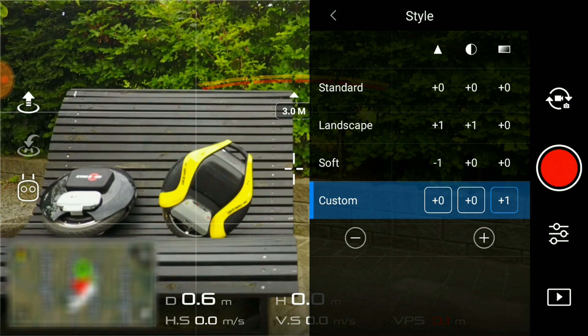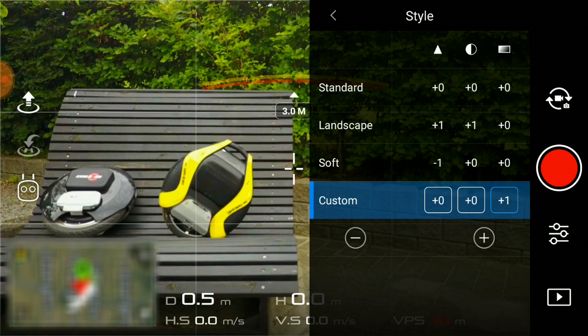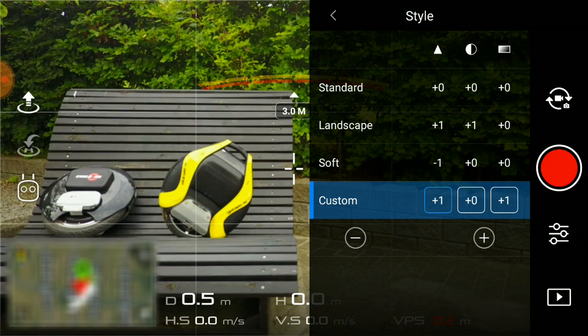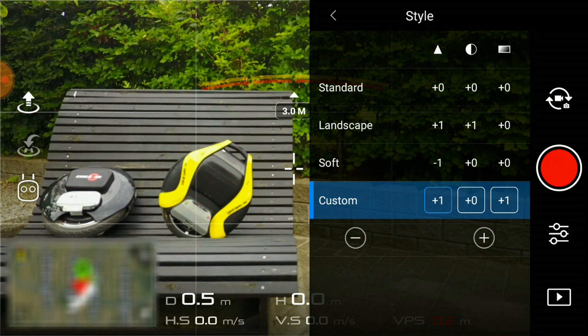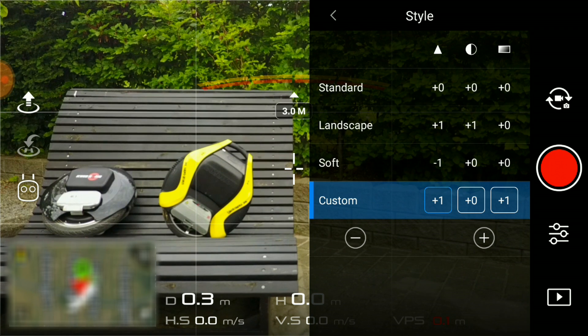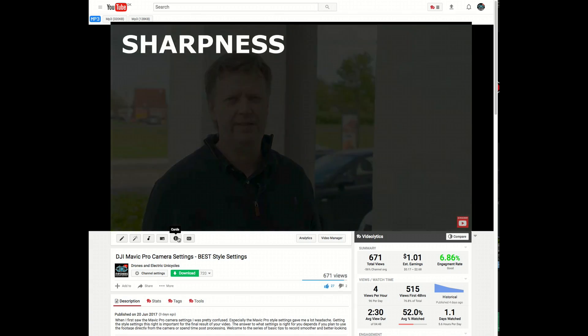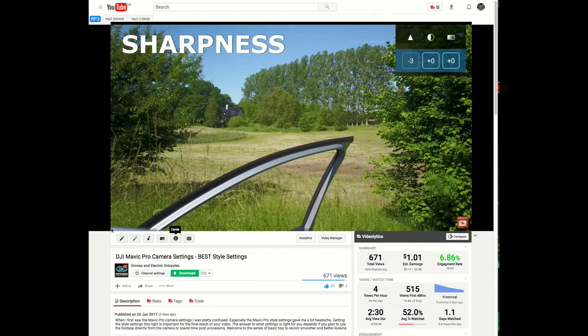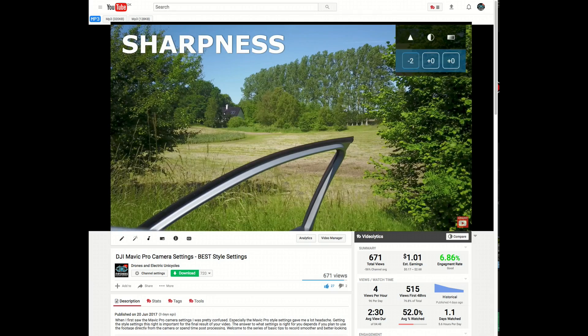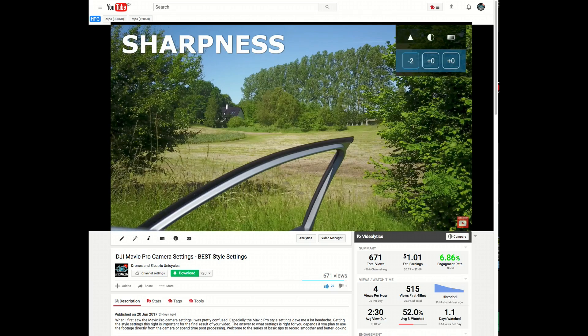This means the saturation has been cranked up a bit. If you prefer the picture a tad sharper, you could use plus one for digital sharpness. One of the previous episodes covers the style settings menu in detail. I will make sure to include a link in the description below.